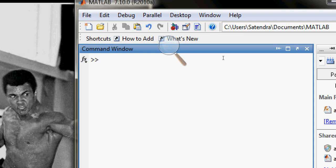So let's suppose I want to integrate a function, let's say sin(x) with respect to x. To start with, I need to tell the MATLAB environment that I am going to use x as my variable.